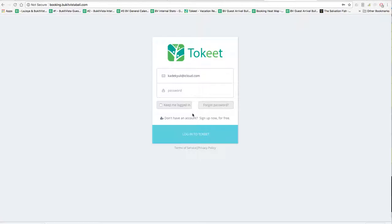Her name is Ibu Made Kadekulianti and we'll go through a demo on how this works. So the first thing you got to do is you go to this website: booking.bookatvistabali.com. If you don't remember that, that's okay — we'll send you a link to that.